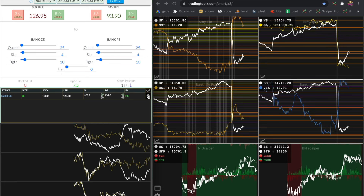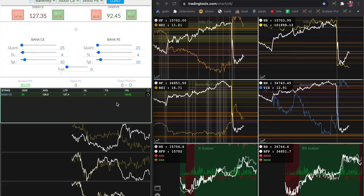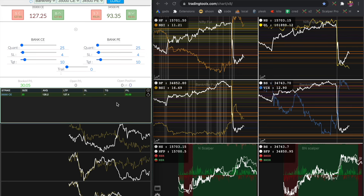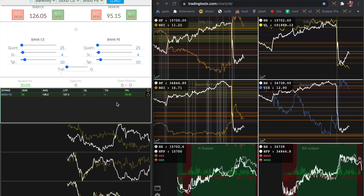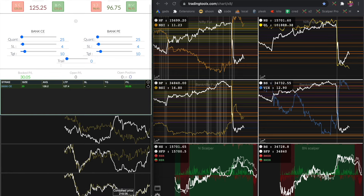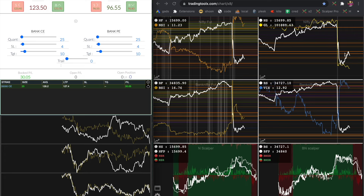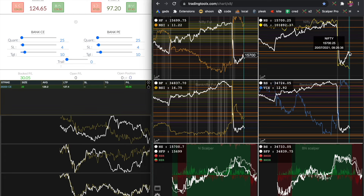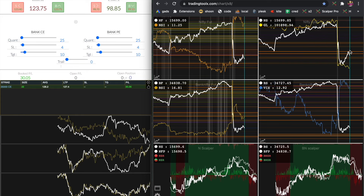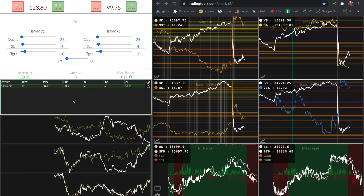Now we are getting some red color signal in the scalper tool, so I am exiting. There is a resistance in the nifty spot. But we missed the action because the put option already jumped up. Do not enter late after the price has jumped up. In case you noticed the put option when the price was still at the bottom, you could have bought the put option.